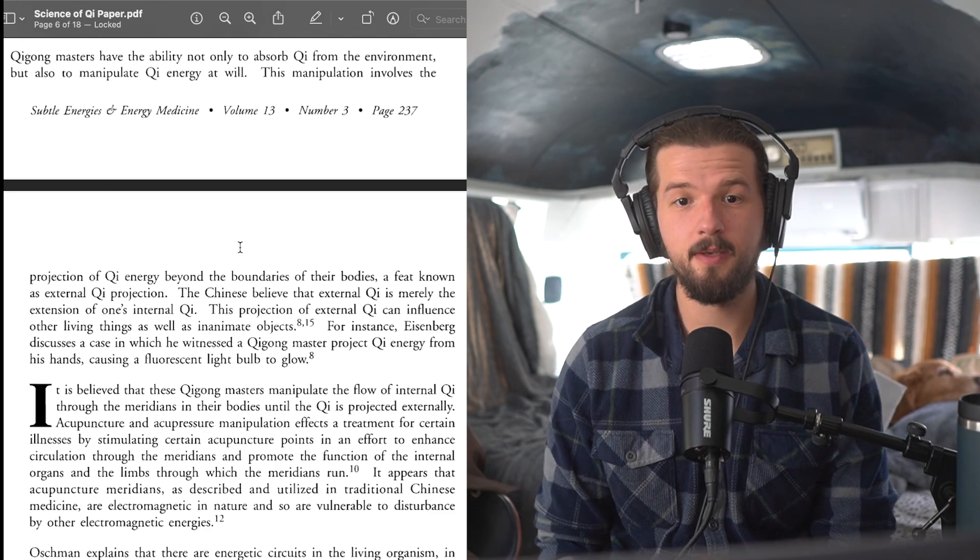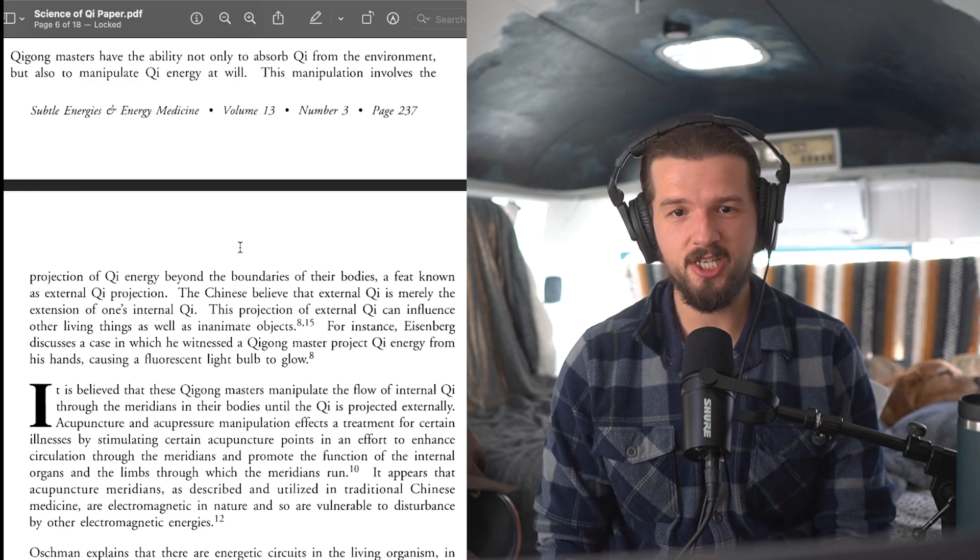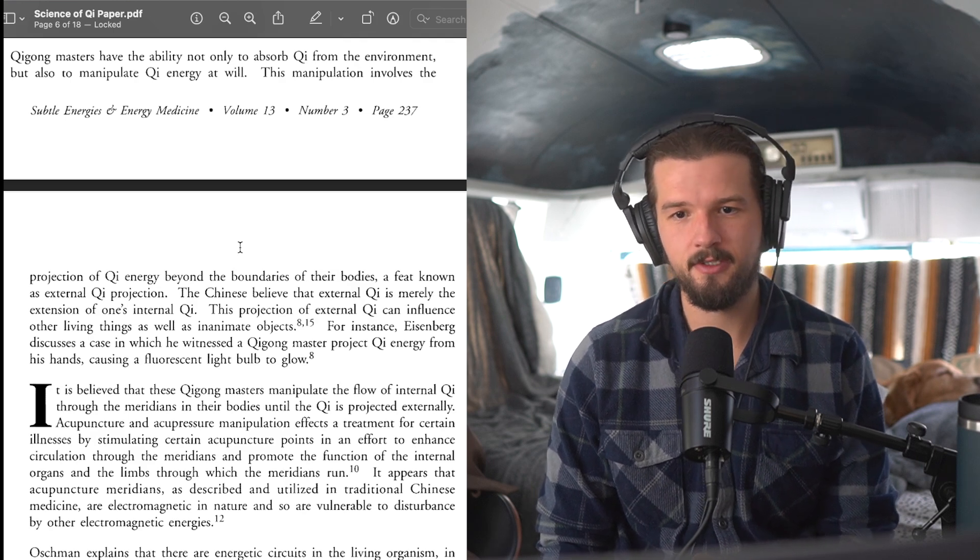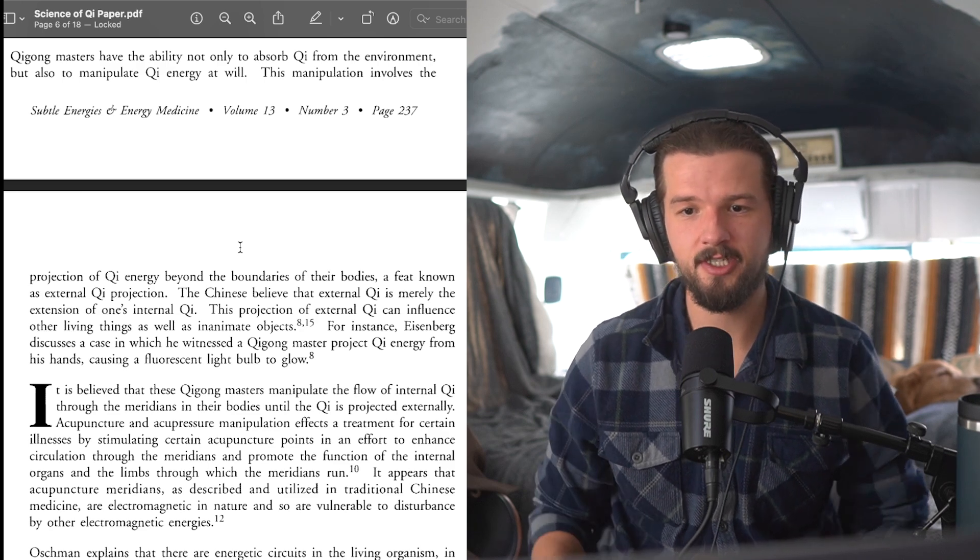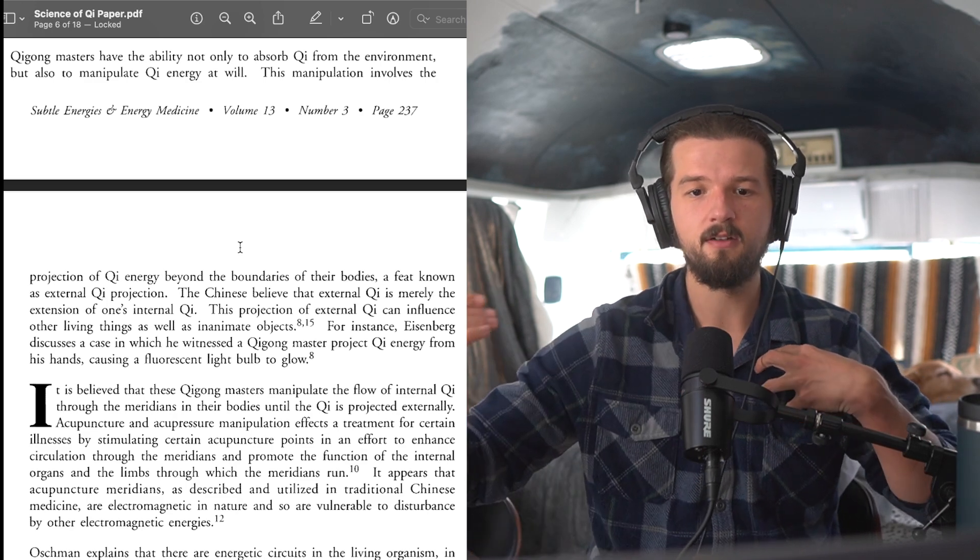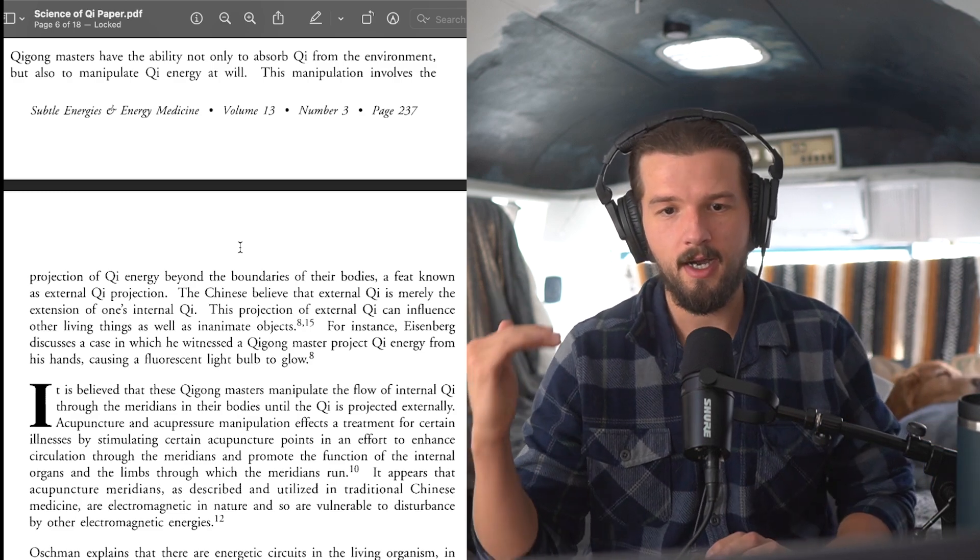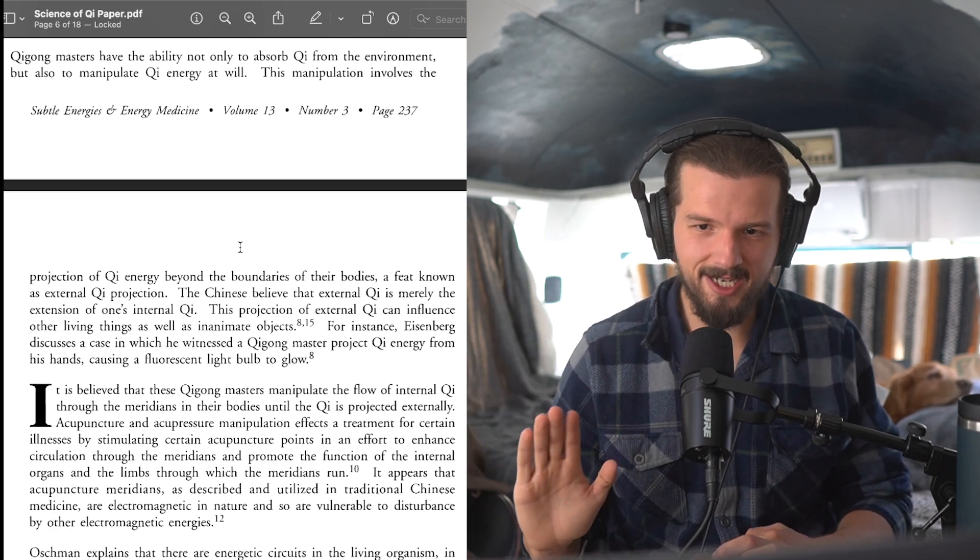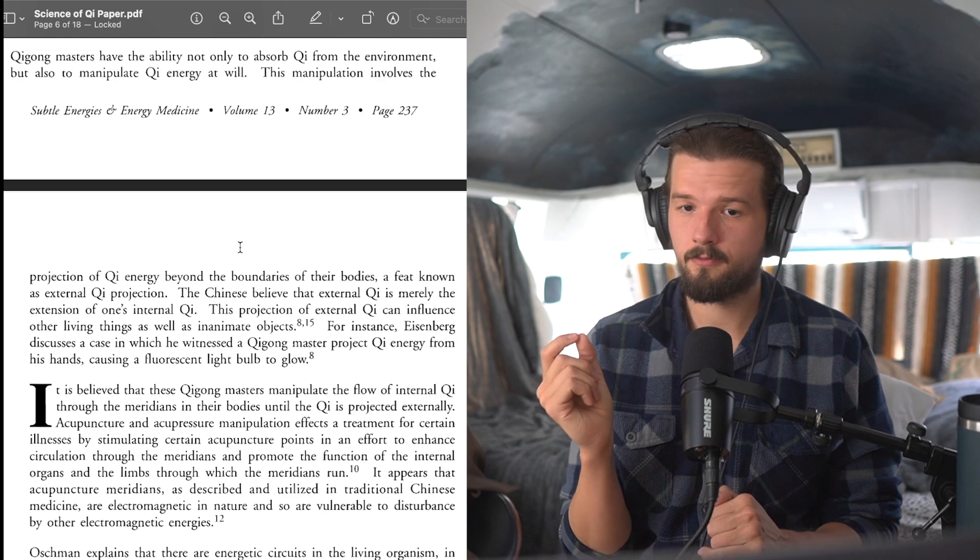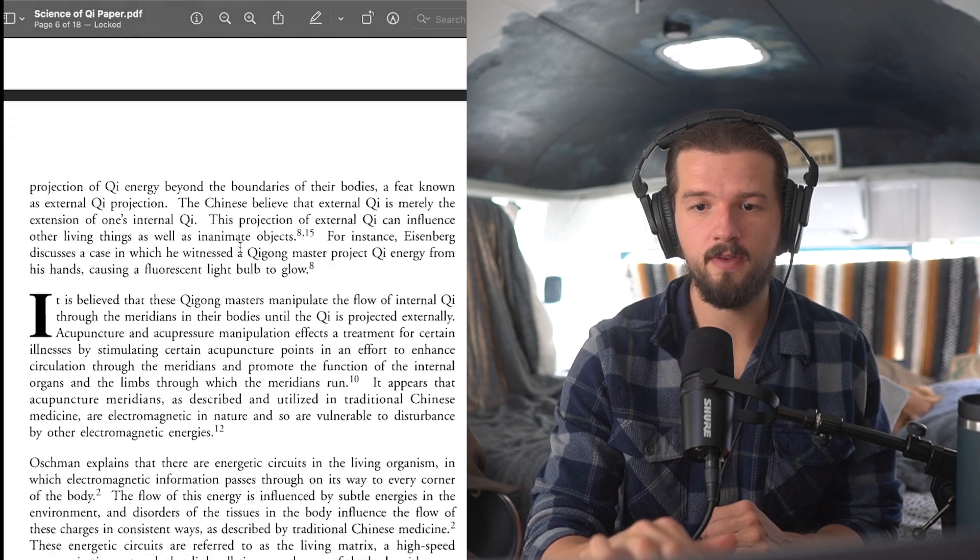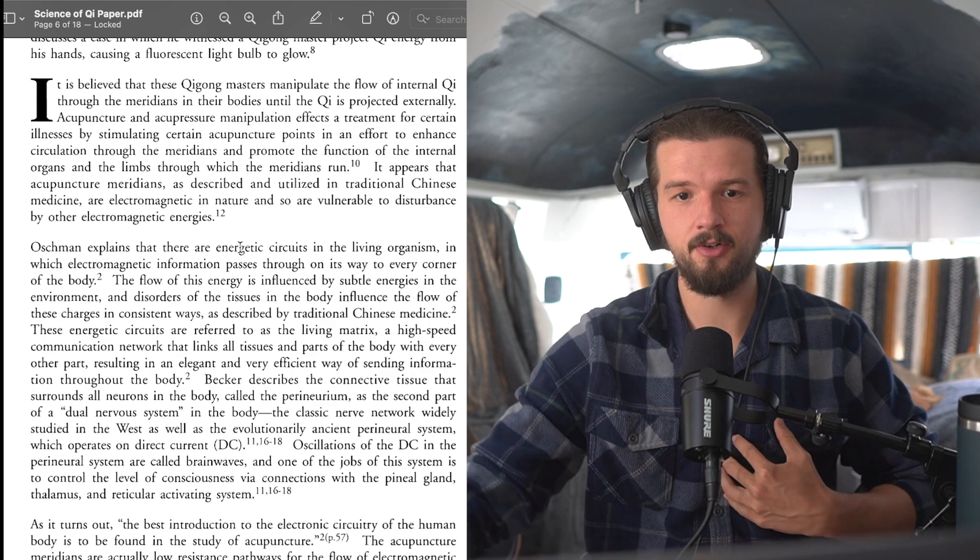Qigong masters have the ability not only to absorb qi from the environment, but also to manipulate qi energy at will. This manipulation involves projection of qi energy beyond the boundaries of their bodies, a feat known as external qi projection. The Chinese believe that external qi is merely the extension of one's internal qi. This projection of external qi can influence other living things as well as inanimate objects. For example, Eisenberg discusses a case where he witnessed a Qigong master project qi energy from his hands, causing a fluorescent light bulb to glow.